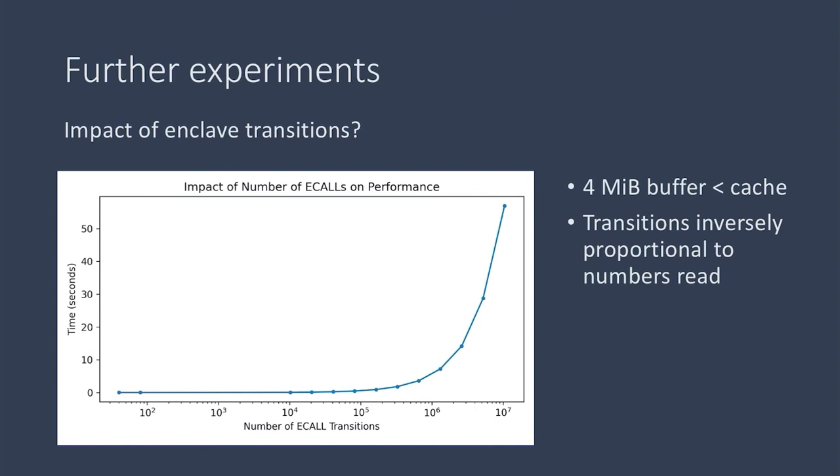The number of transitions is inversely proportional to the size of the chunk of numbers read each time.